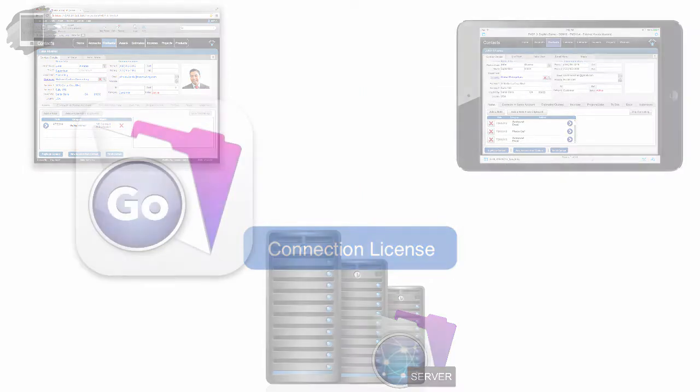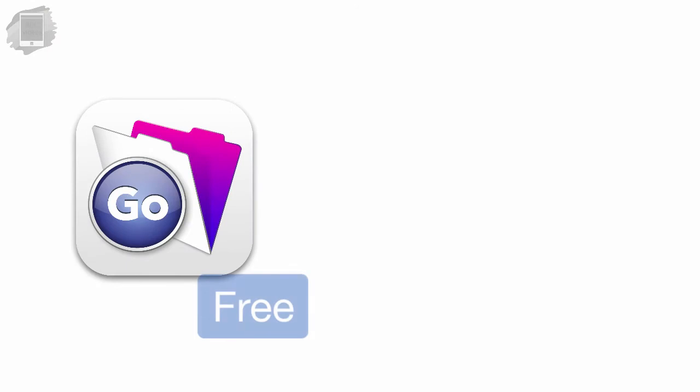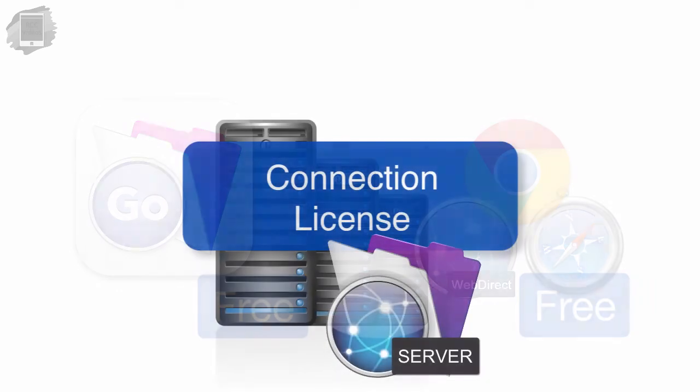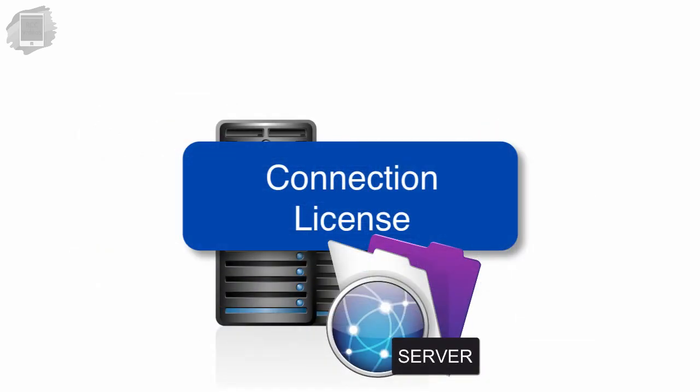FileMaker Go clients are free, and the WebDirect clients, because it's a browser, are free as well. But to access FileMaker Server, both of these clients must have a concurrent connection license installed on the server they intend to access.